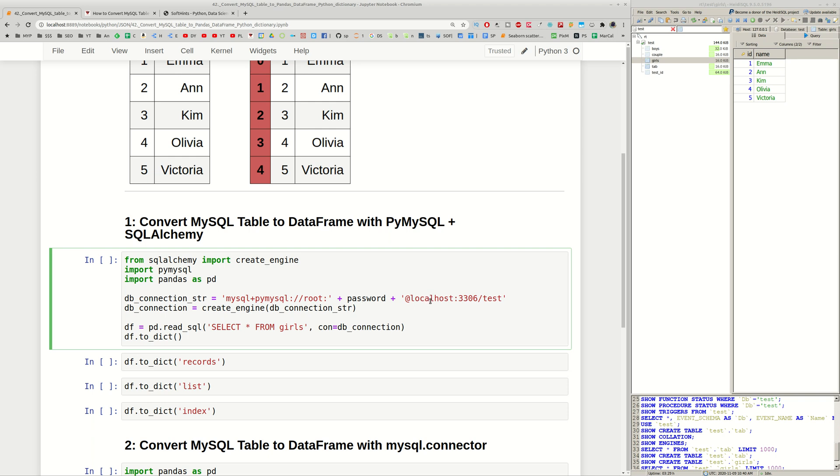The password and finally which is the host. In this case it's localhost and the default port for MySQL and then we are providing the name for this database. In this case it's test as you can see here.